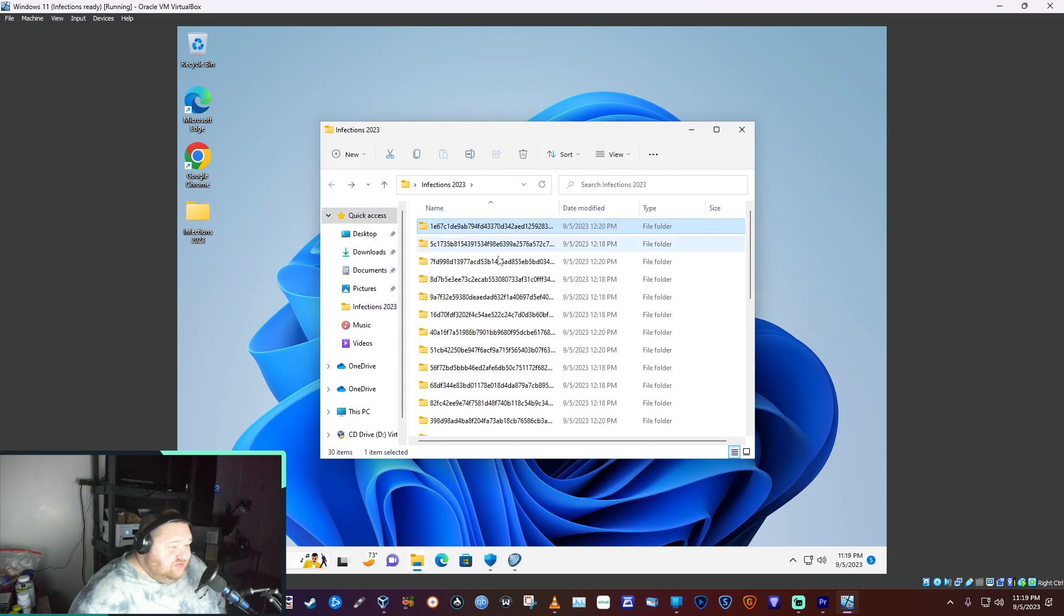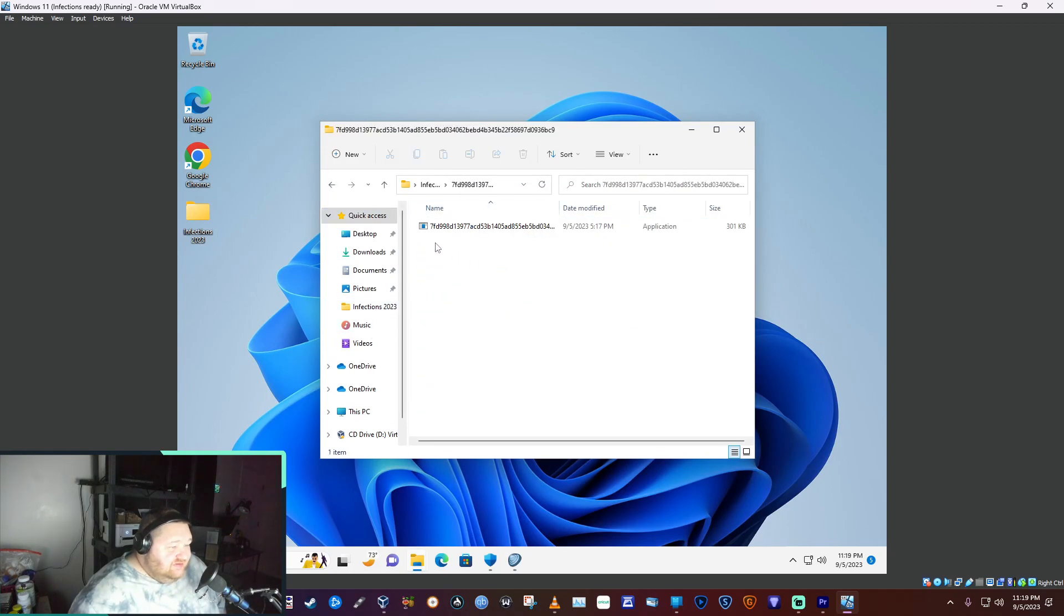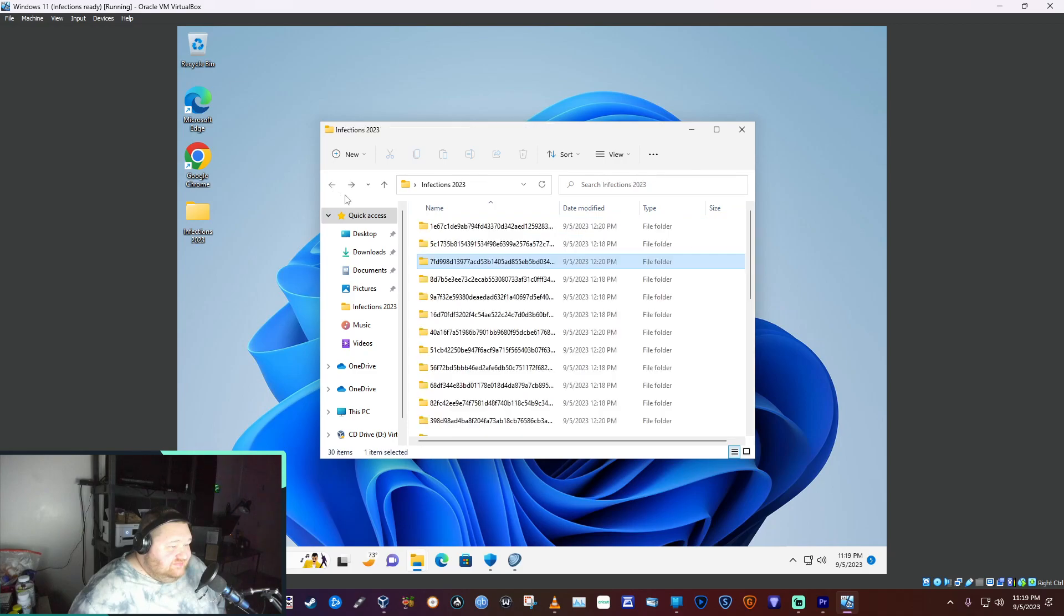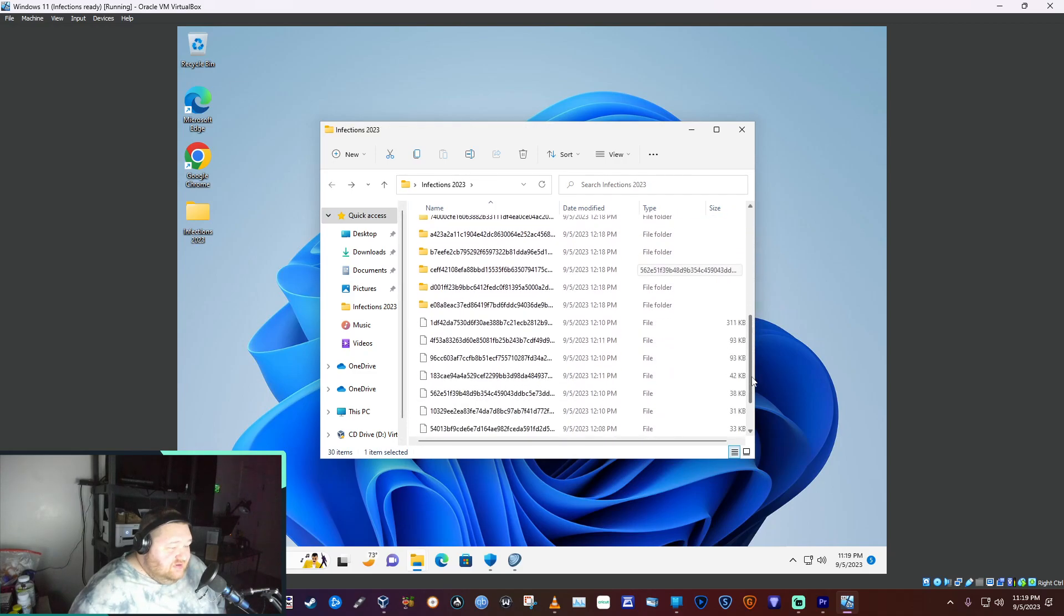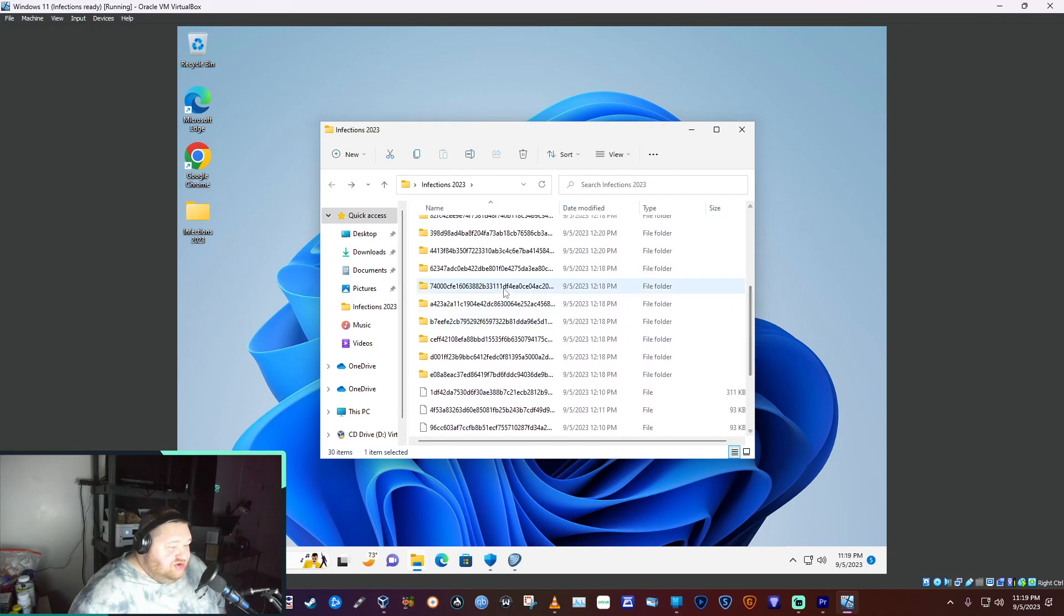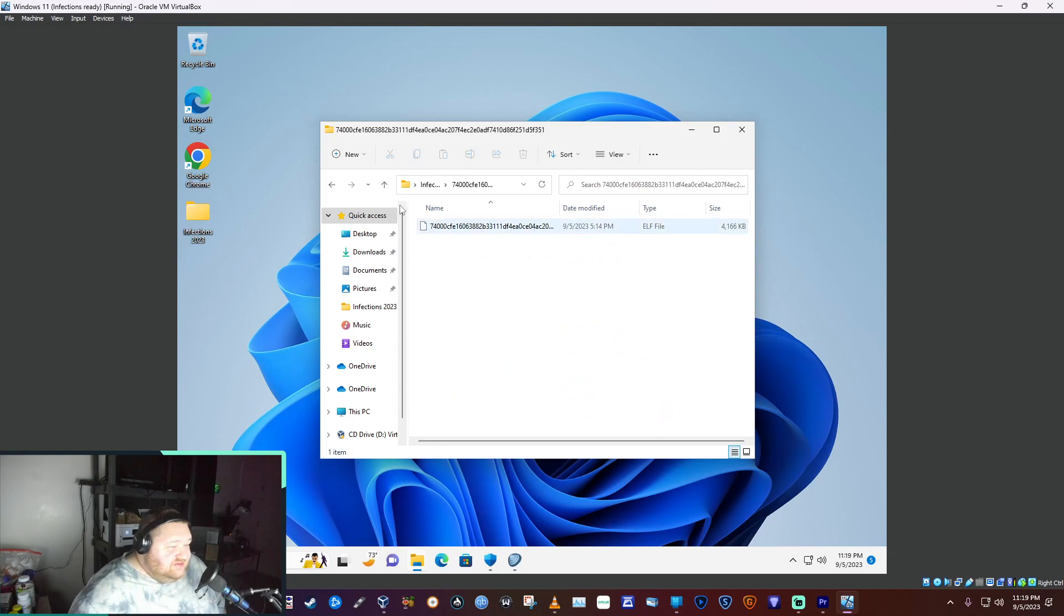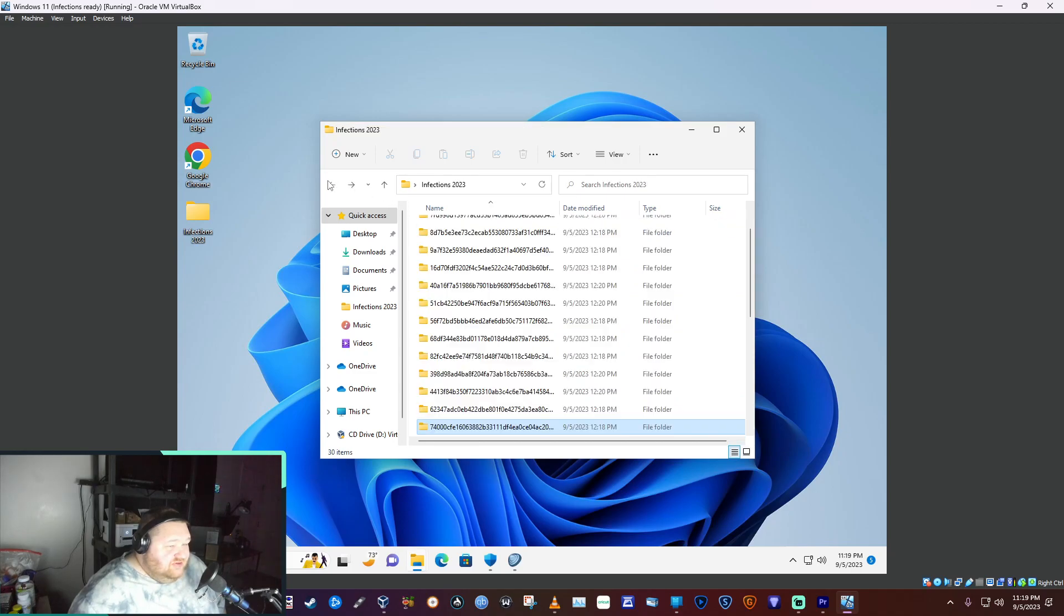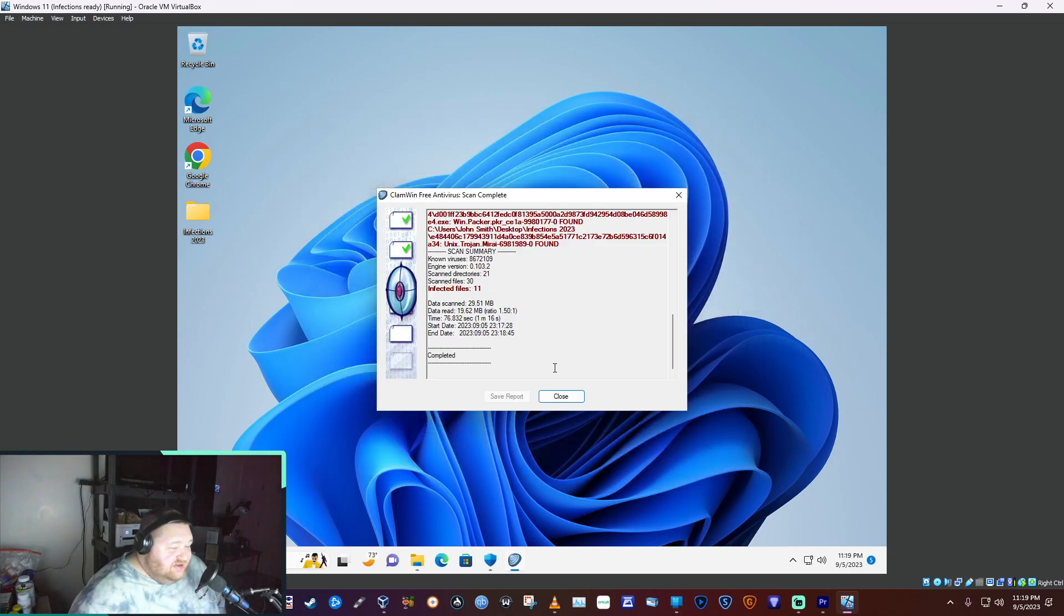No, it did not. Folder still shows 30 items with all infections still in it.